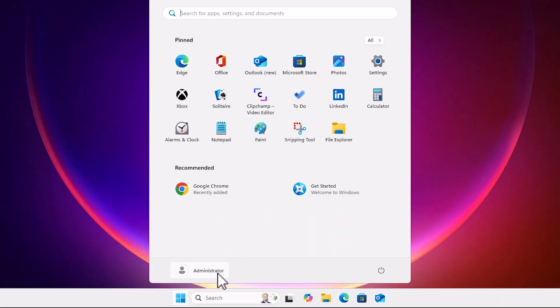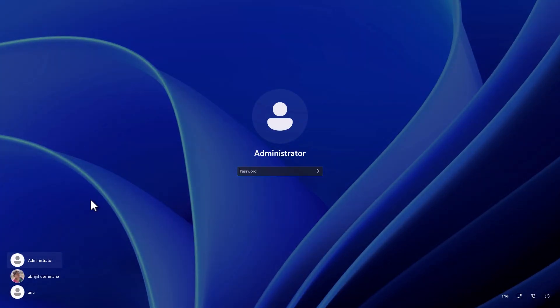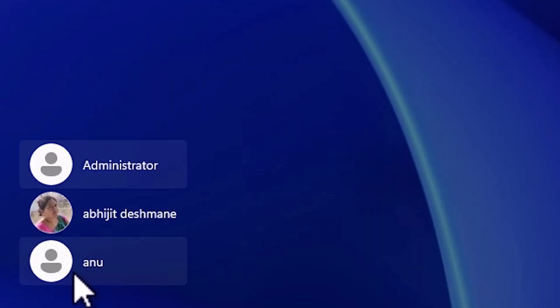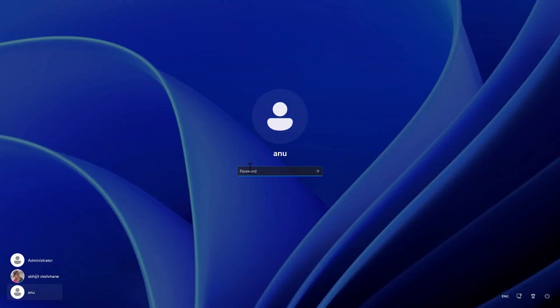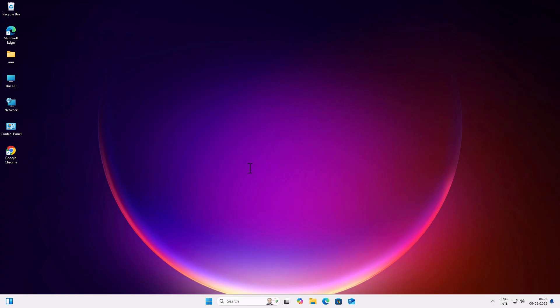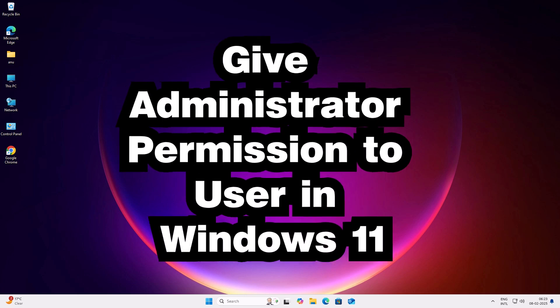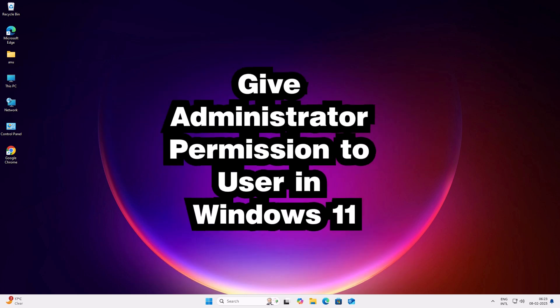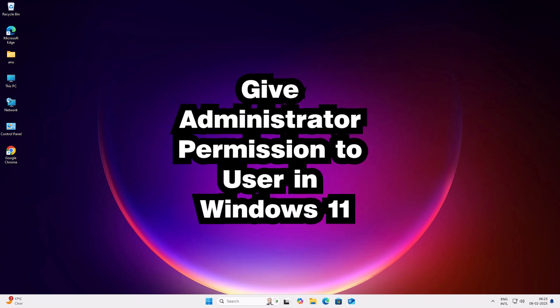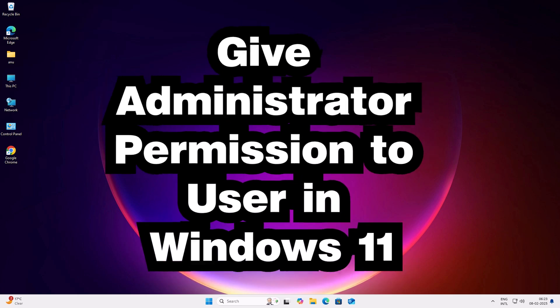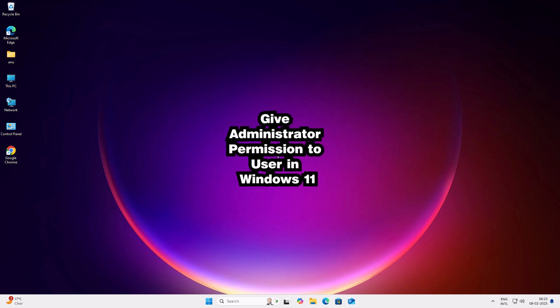After that, go to Start, log out from the administrator account, and click on your local account. Enter your password and you will now be logged in with administrator privileges on your local user account. Thank you for watching this video — don't forget to like, share, and comment, and please subscribe to the channel.